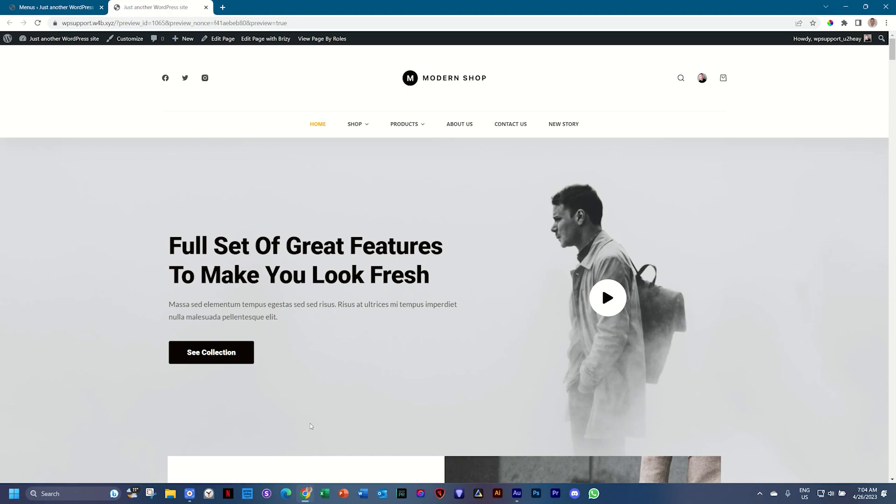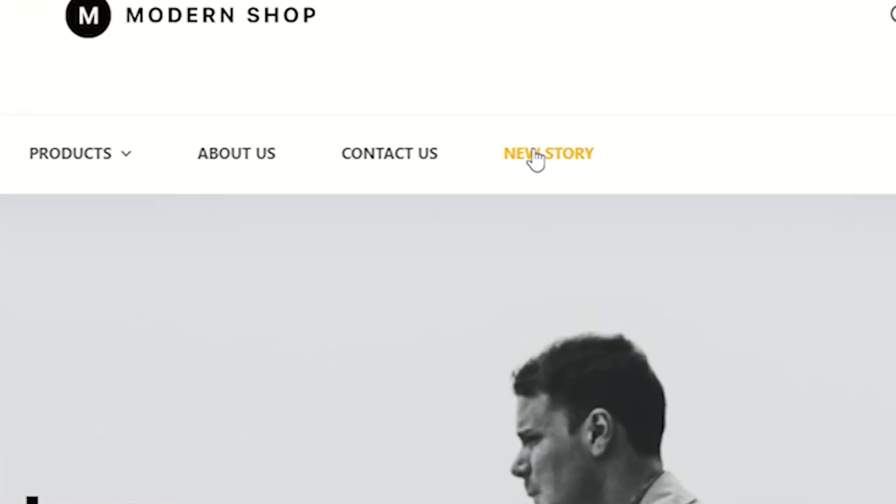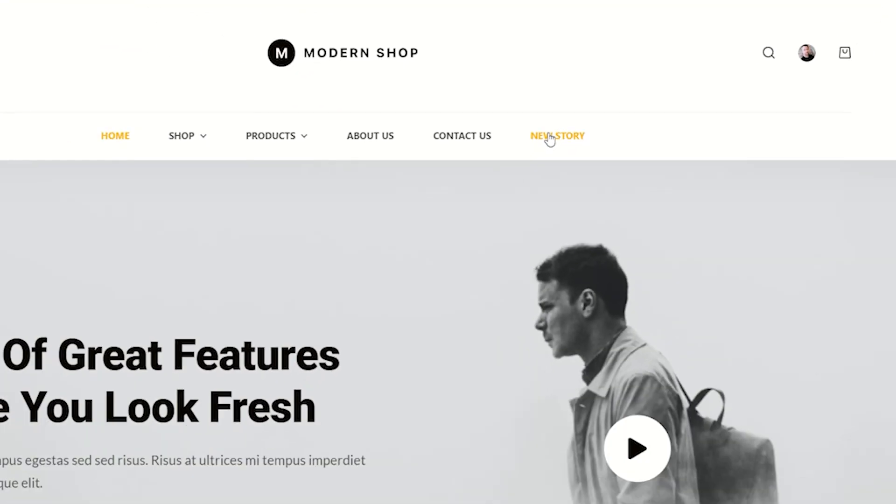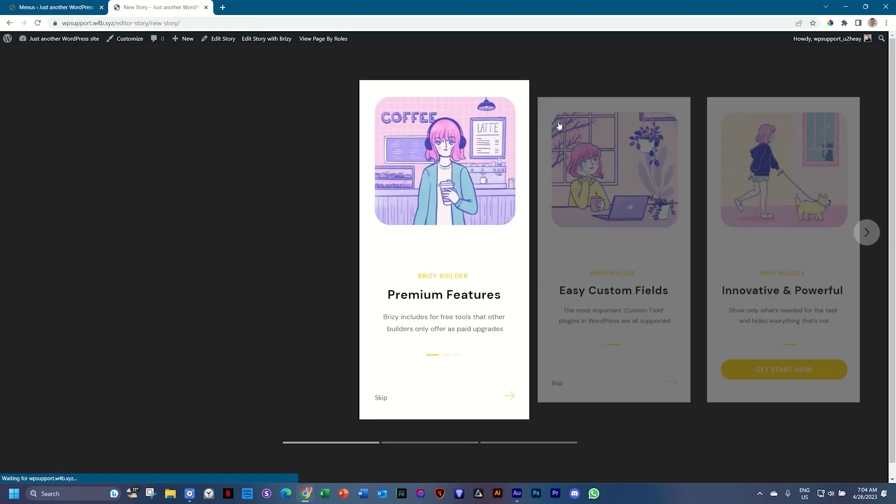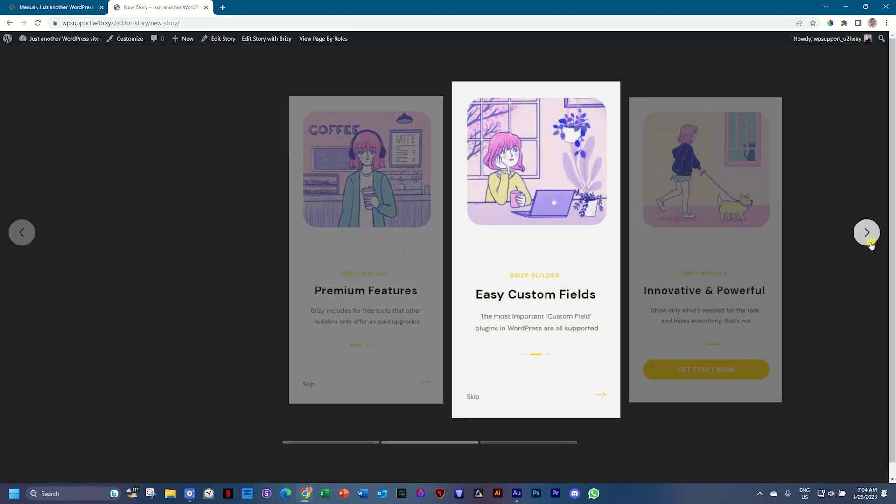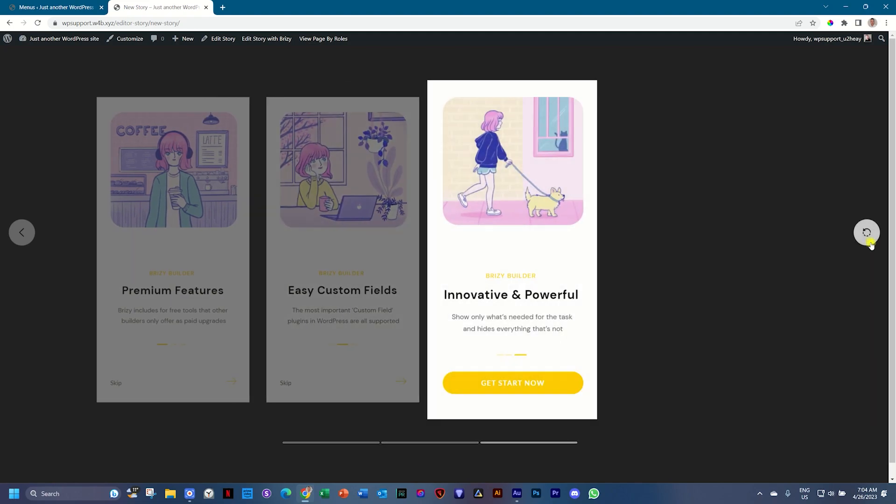But so what I've done here is on this site, I have added the link for the story and I called it new story. Very original. And then, of course, I'm here on desktop, so it's going to take me to this slide presentation of the story.